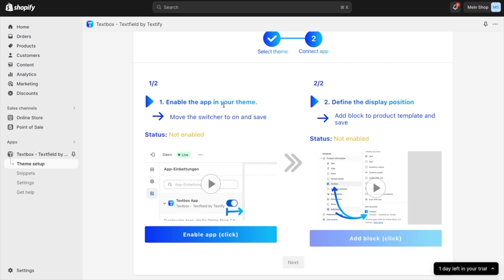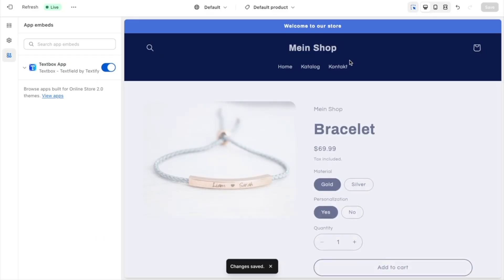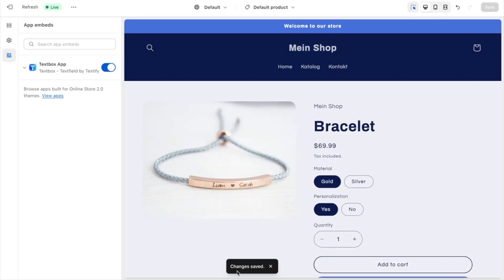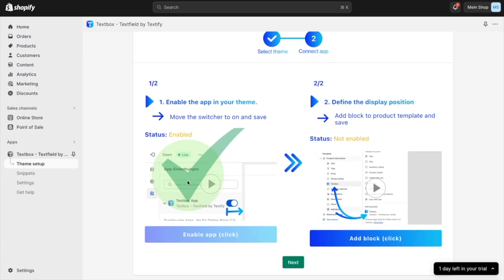Once it is saved successfully, I always recommend to wait until it is saved. Then you will also see that the tick is coming here. Then you can go to the next step: adding the app block. This is where the position is defined.